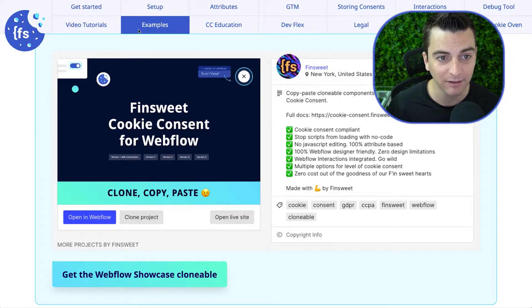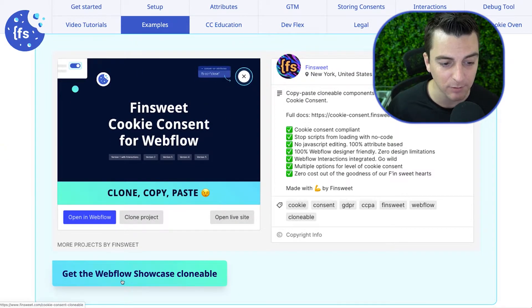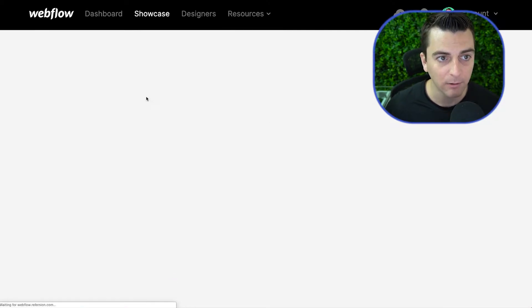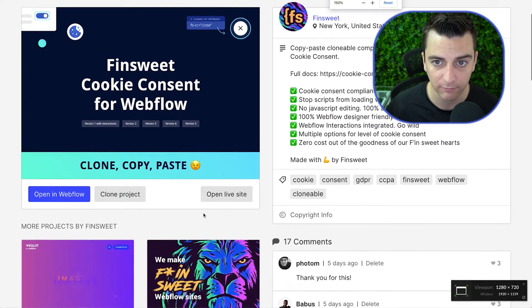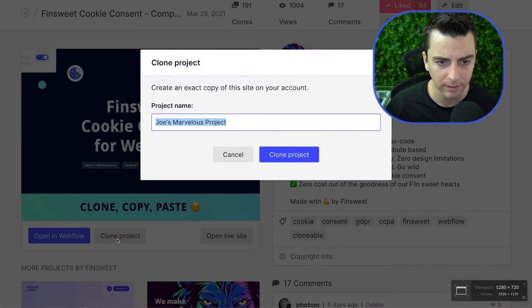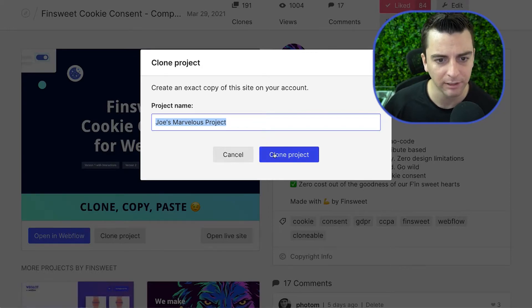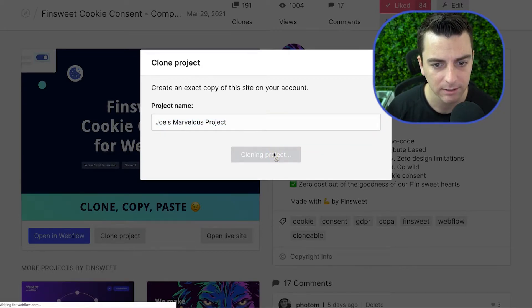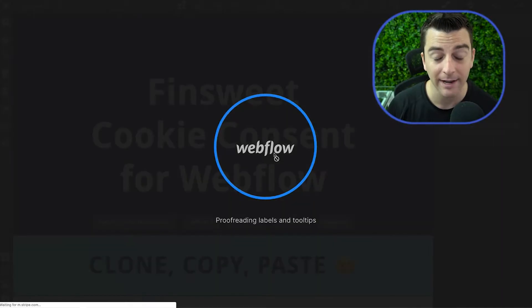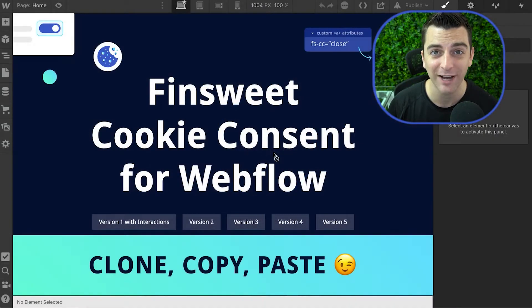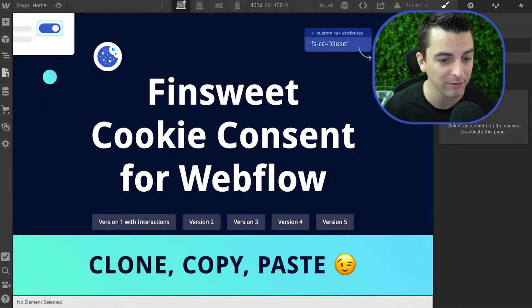I'm here in the docs in the example section, and I'm going to get the Webflow showcase clonable. I'll now clone this — let's make it Joe's Marvelous Project. We will clone. And now we have access to five different versions of all the components you need in the Finsuite Cookie Consent for Webflow system.